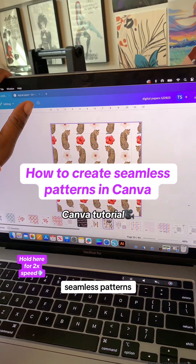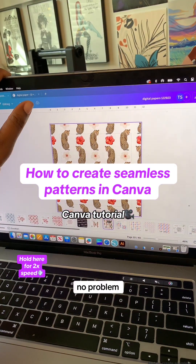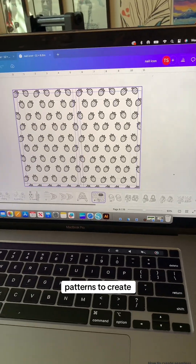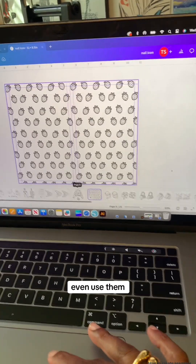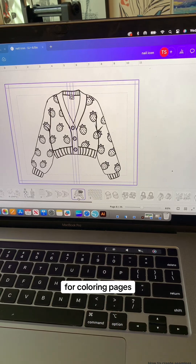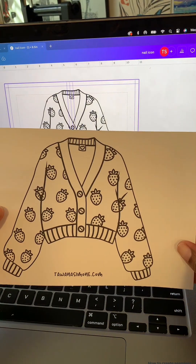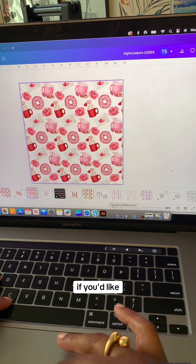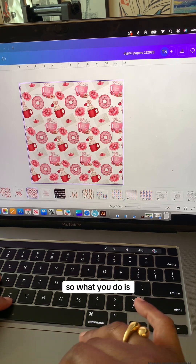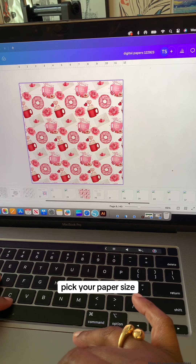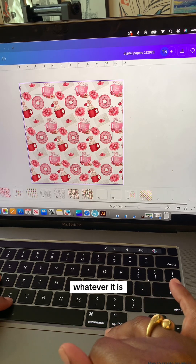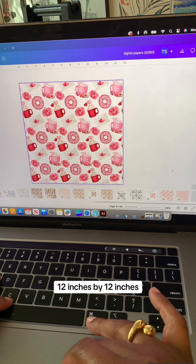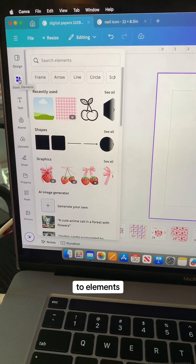How to create seamless patterns in Canva — no problem, I'll show you. You can use these patterns to create various products, even use them for coloring pages like I did with this one. You can also use them to create digital papers. So what you do is pick your paper size — if it's a digital paper, it would be 12 inches by 12 inches.